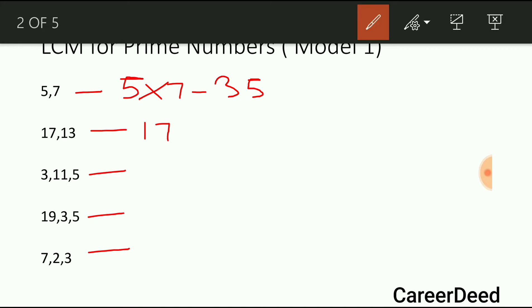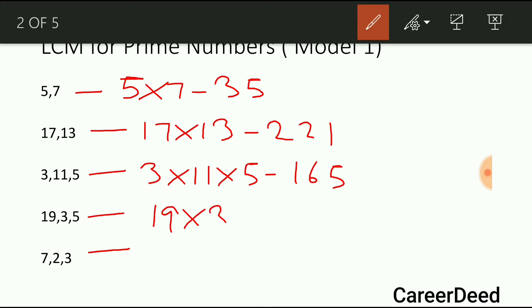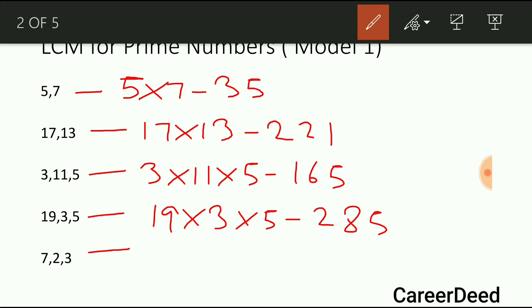For 17 and 13, the LCM is 221. For 3, 11 and 5 the LCM is 165. For 19, 3 and 5 the LCM is 285. For 7, 2 and 3 the LCM is 42.